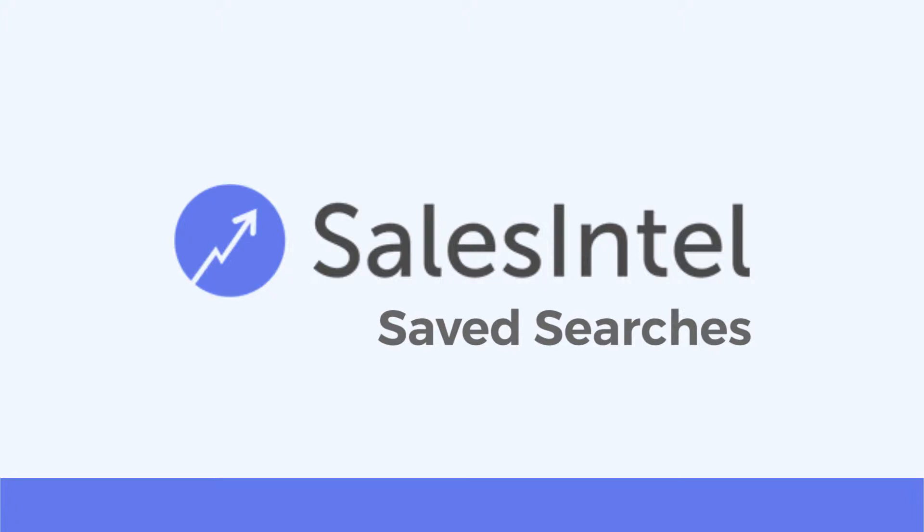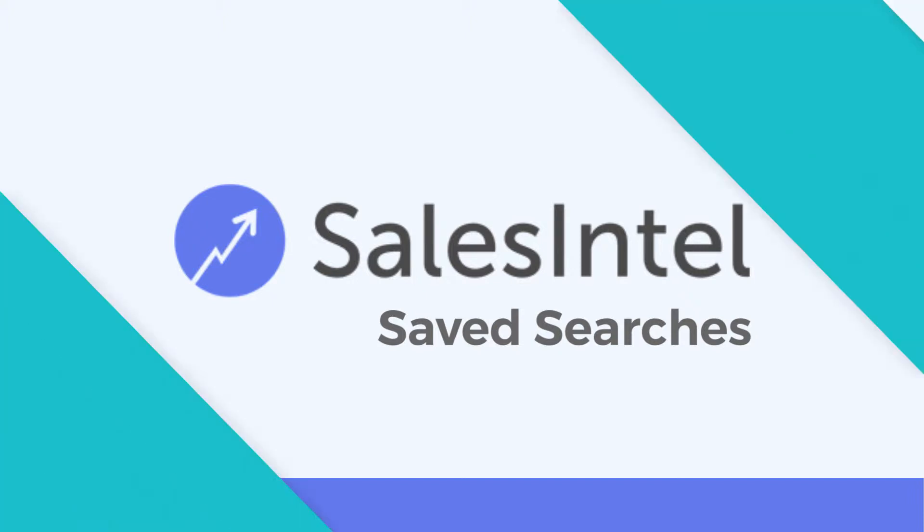Not only are you accessing 2.5 million human verified contacts to find your best leads, but now you can save and modify previous searches with ease. Here's how it works.